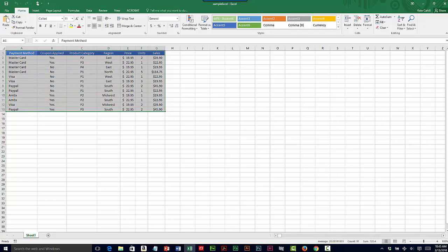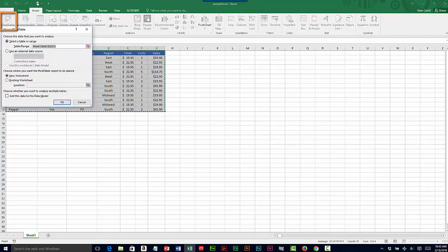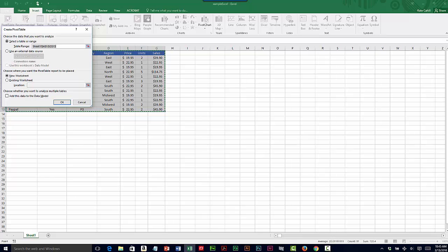Then in the insert tab of the ribbon I'll click on pivot table. In the dialog box I'm going to leave everything set to its defaults.